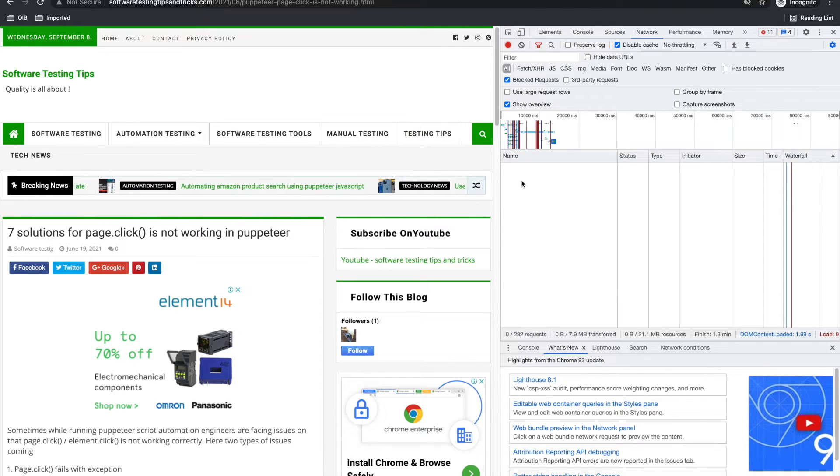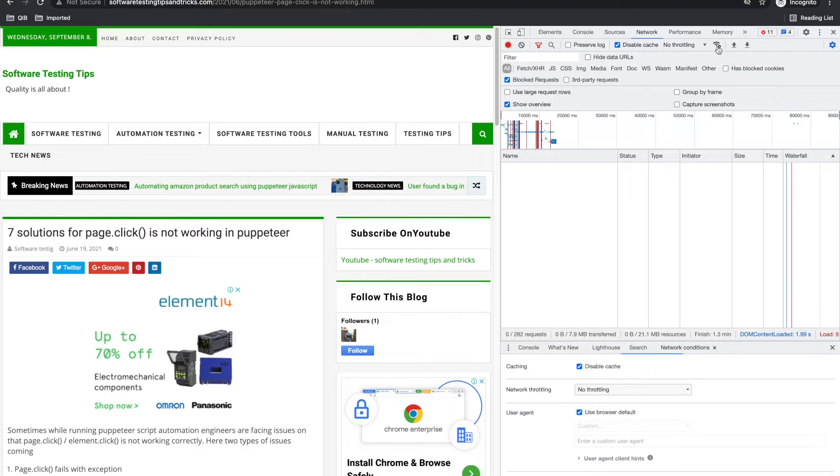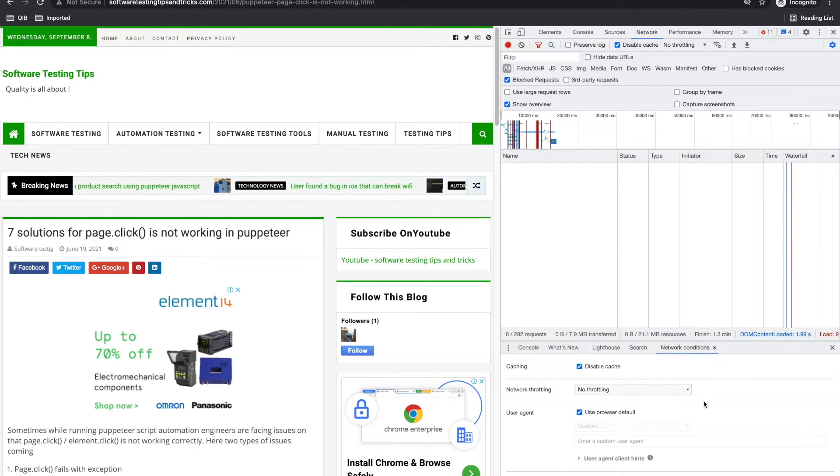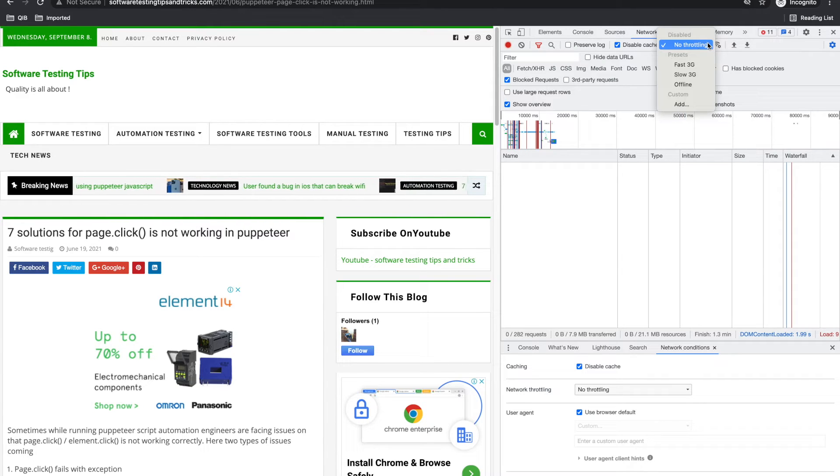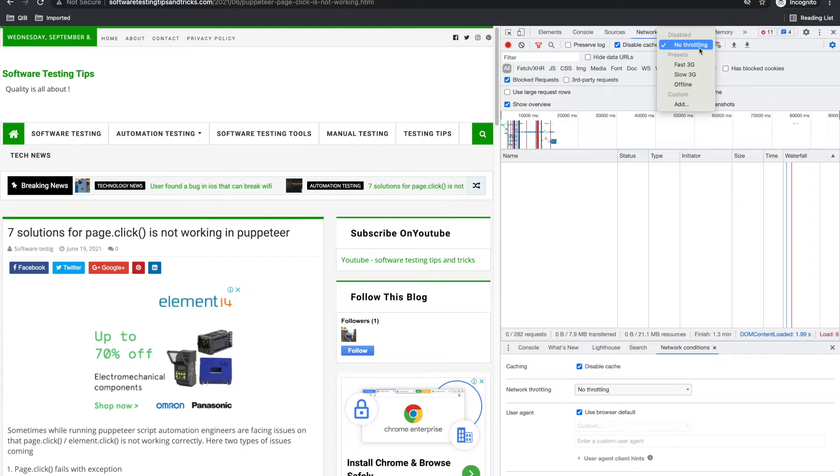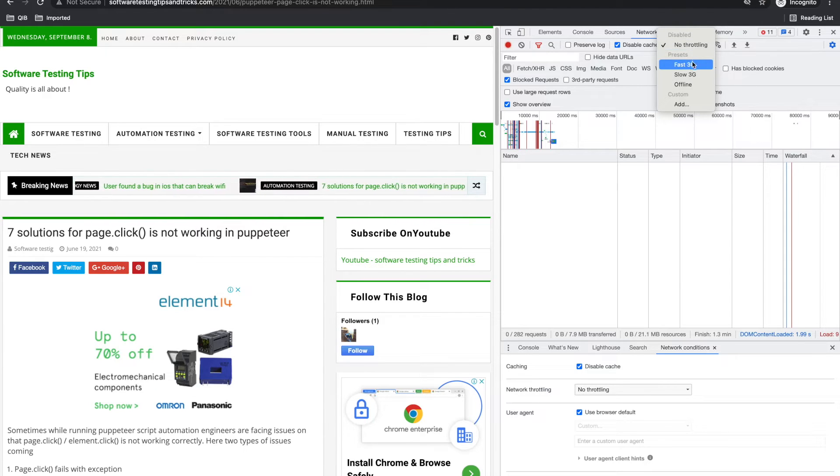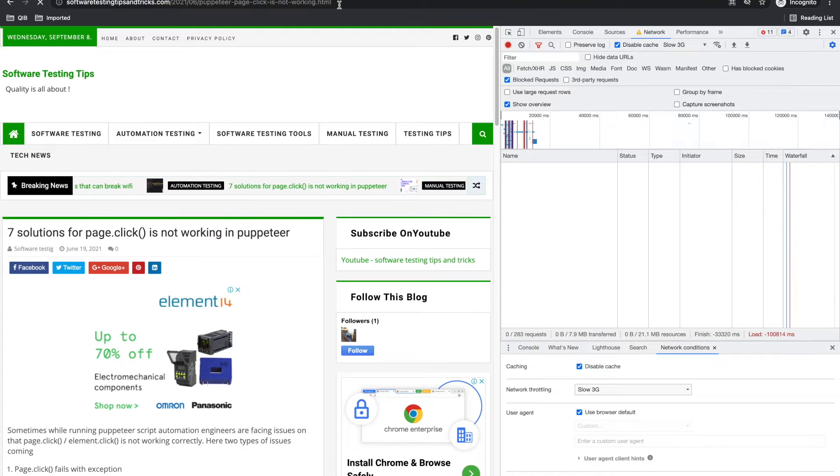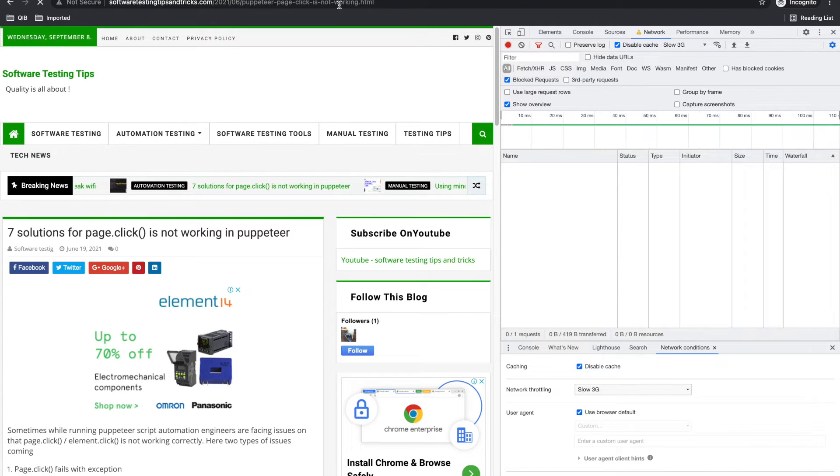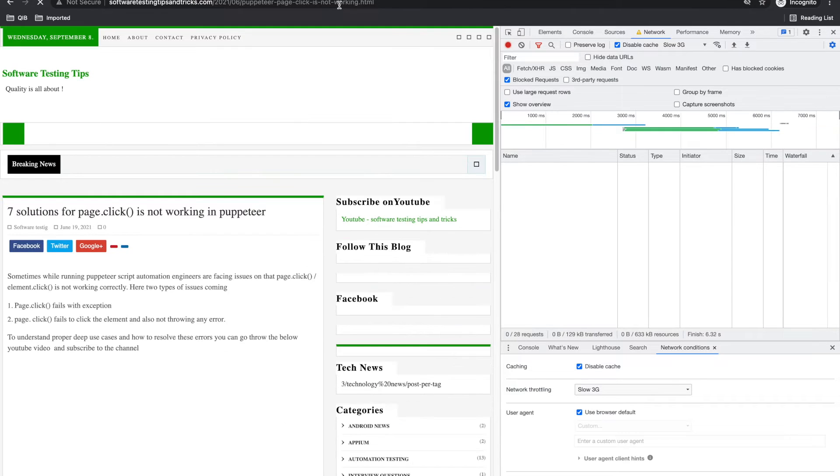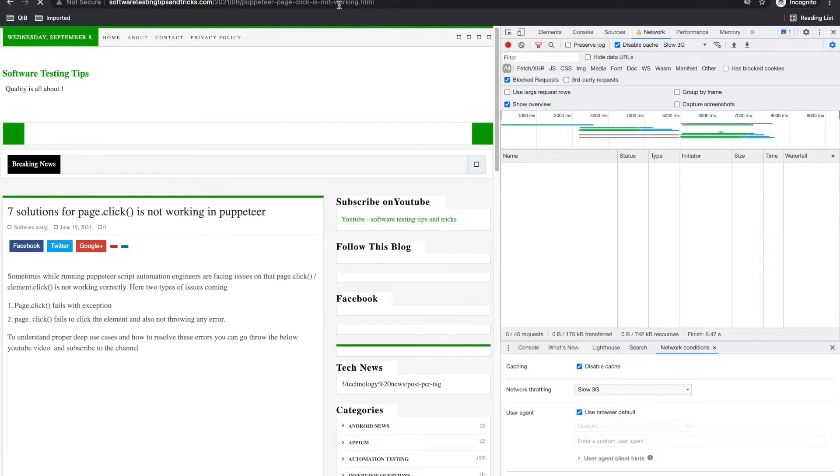As a testing wise, one more important thing here is this icon. It is for website, what kind of internet you want to use. Currently there is no throttling, so it is using my broadband. But if I use slow 3G and now reload the tab, it will actually use slow 3G network.